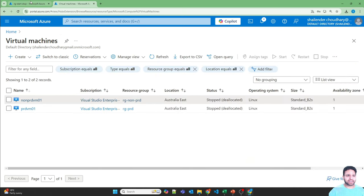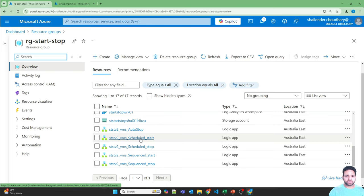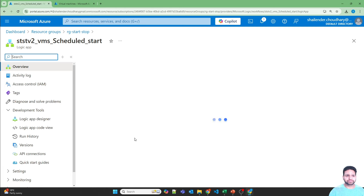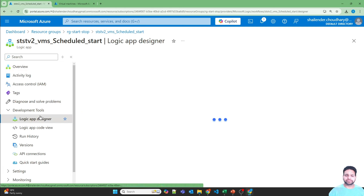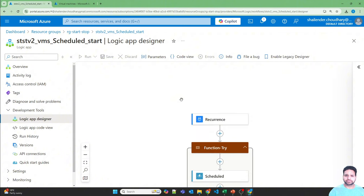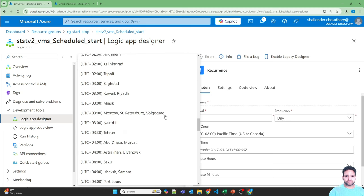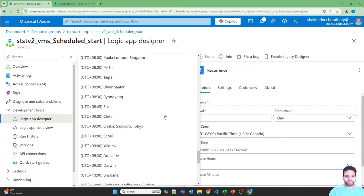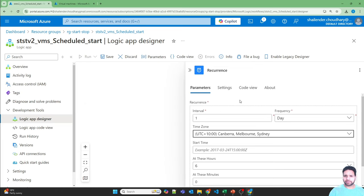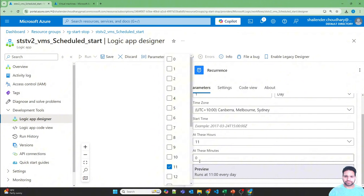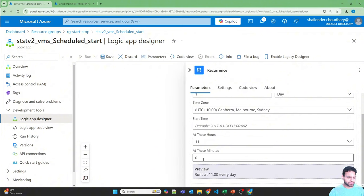Let's start these virtual machines using the scheduled start logic app. Go to the logic app designer and click on Recurrence. I'll select the time zone — Canberra/Melbourne. The current time is 11:40, so let's set it for 11:45.